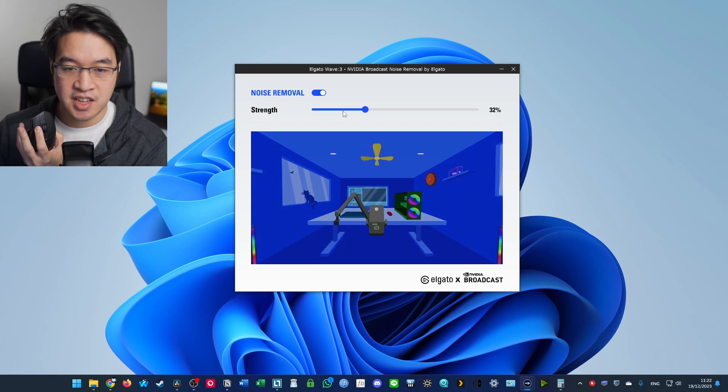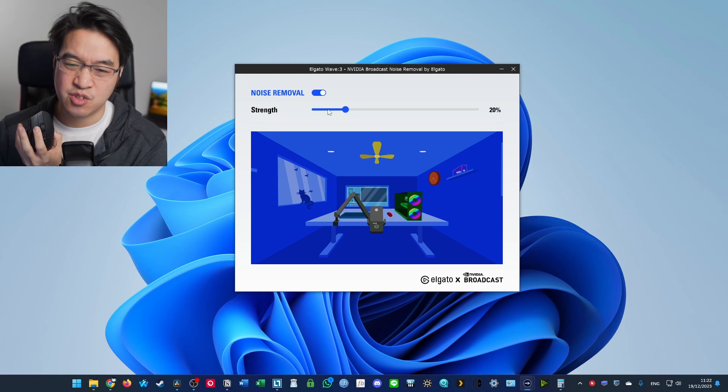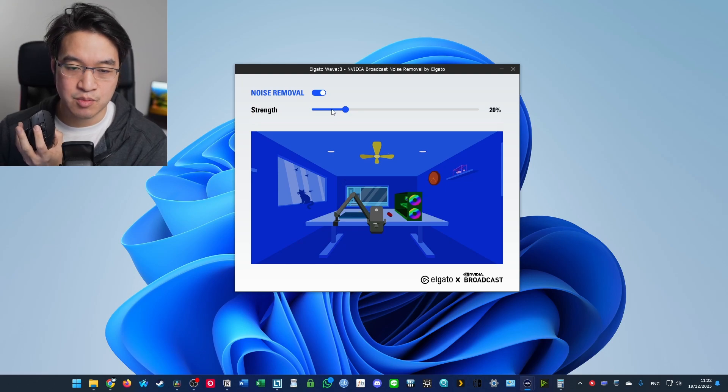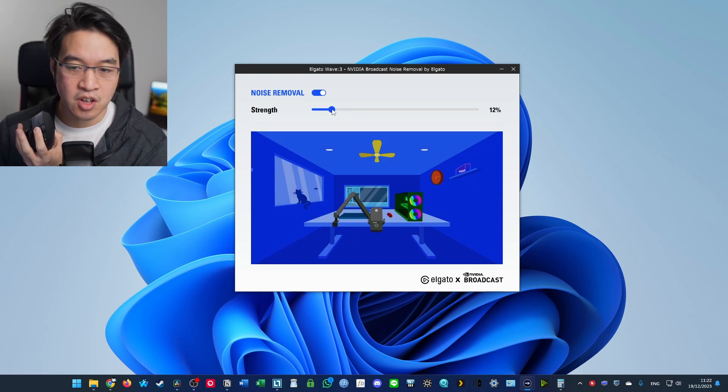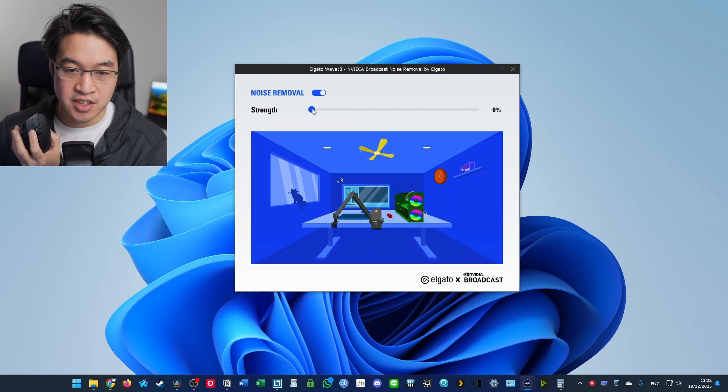And now we're going to go down to 40%. 40% here. 30% here. And then I think what I like to keep it at is 20%. This is probably optimal. Or even 10% is probably fine too.